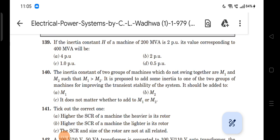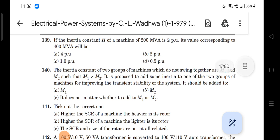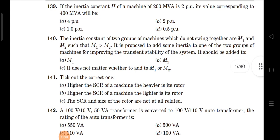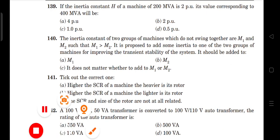Next question: the inertia constants of two groups of machines which do not swing together are M1 and M2, such that M1 is greater than M2. It is proposed to add inertia to one group to improve transient stability. The inertia should be added to M2, the group with the smaller inertia constant. Remaining questions will be covered in the next class.